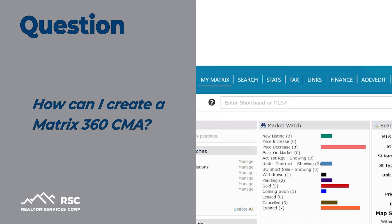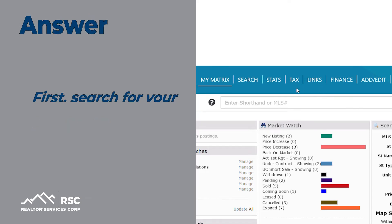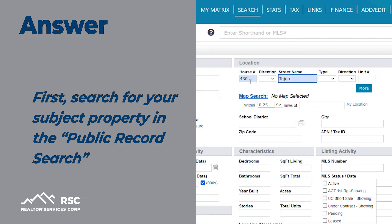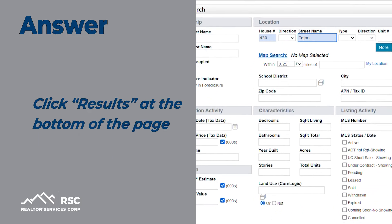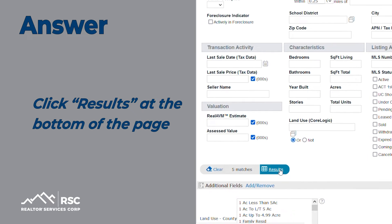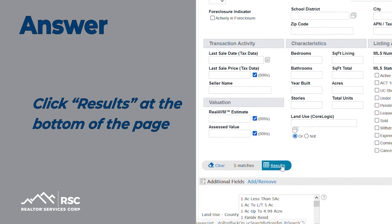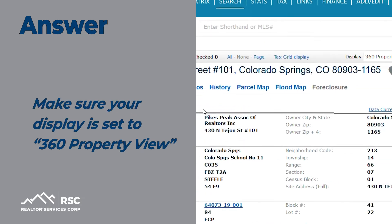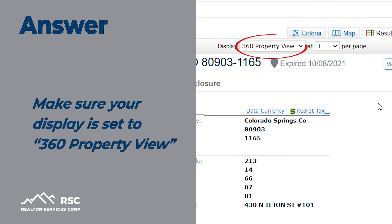How can I create a Matrix 360 CMA? First, search for your subject property in the public record search. Click Results at the bottom of the page. Select the property you are searching. Make sure your display is set to 360 Property View.